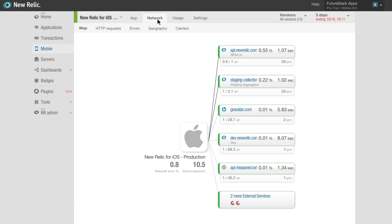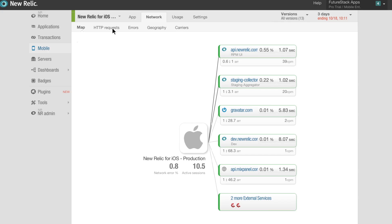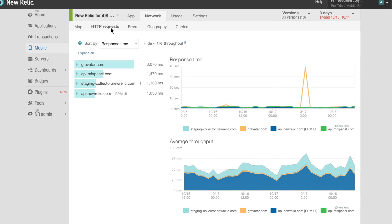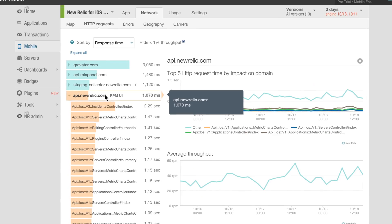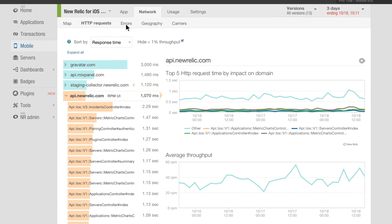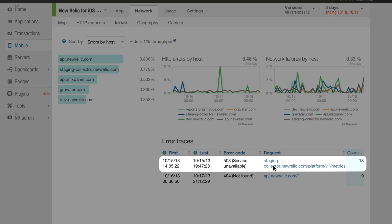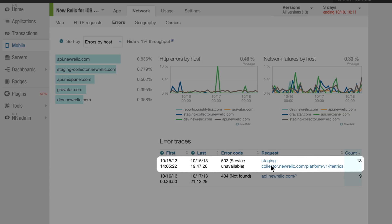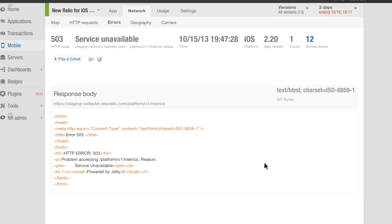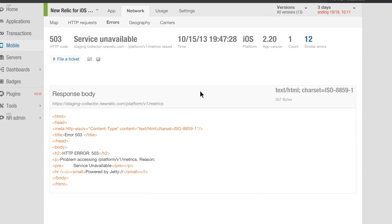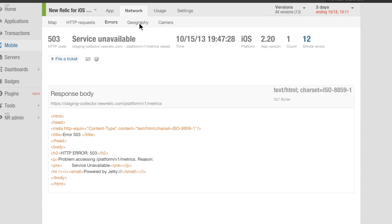The Network tab gives you deep visibility into your app's network interactions. Monitor the performance of web service and API requests, and isolate the root cause of app errors and network problems with detailed error diagnostics and client stack traces.